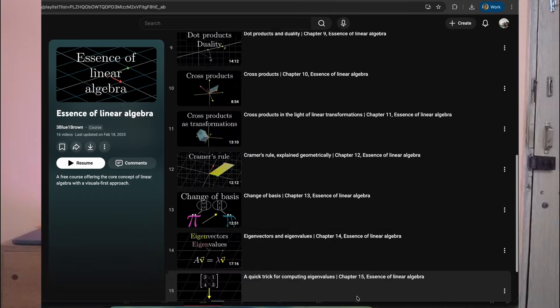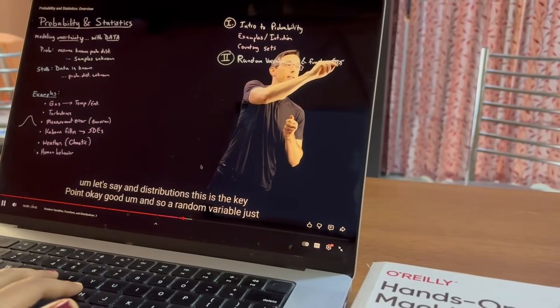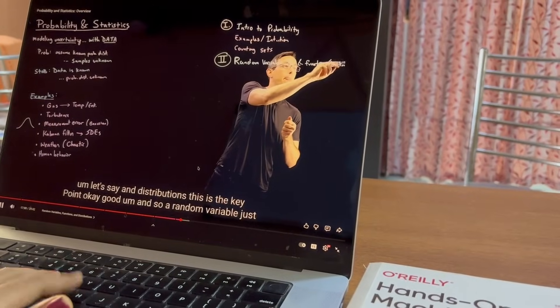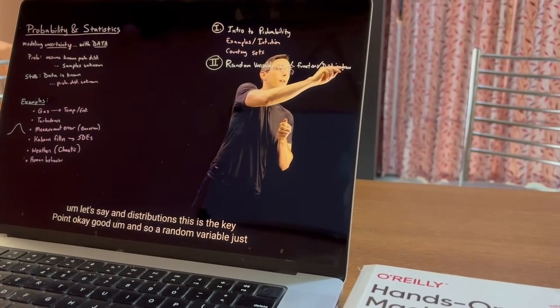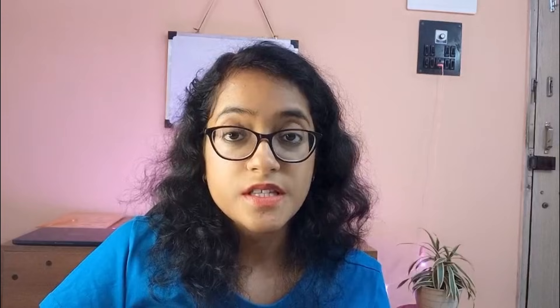The best playlist to understand this is Essence of Linear Algebra by 3Blue1Brown. Next comes probability and statistics: random variables, expectation, variance, common distributions — Bernoulli, Gaussian, categorical — Bayes' rule, mean, median, quantiles, correlation. Goal checkpoint is that you can interpret a histogram, know what overfitting means, and understand what a confidence interval is.